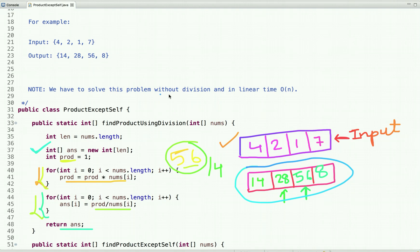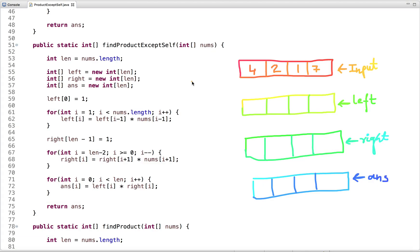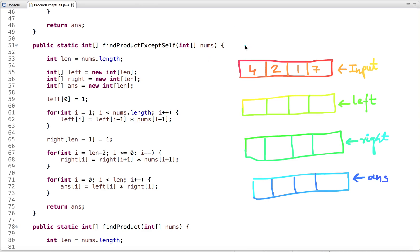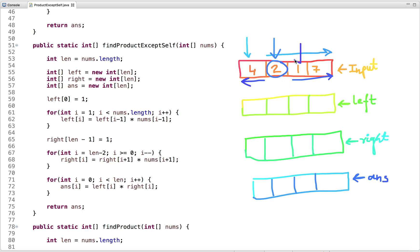Let's visualize the solution without division. The product at the zeroth index is just the product of all numbers to the right. The product at the first index is the product of all numbers to the right of it multiplied by the product of all numbers to the left of it. Similarly, for the second and third indices, we multiply the product of all numbers on the right by the product of all numbers on the left.